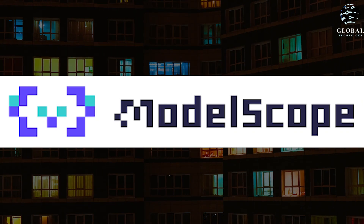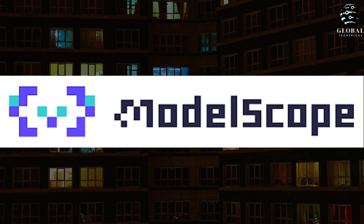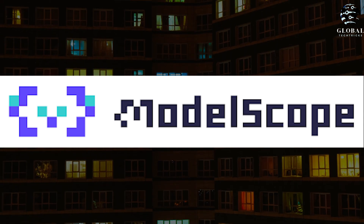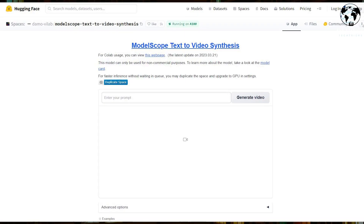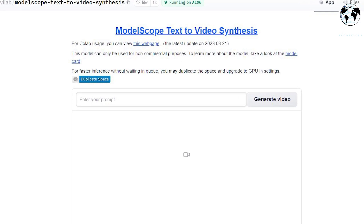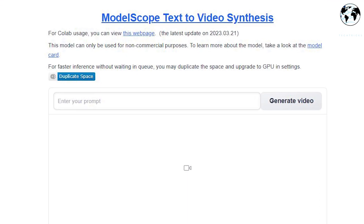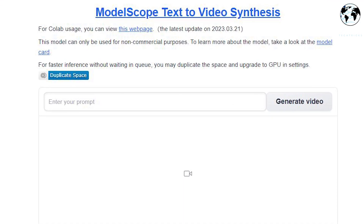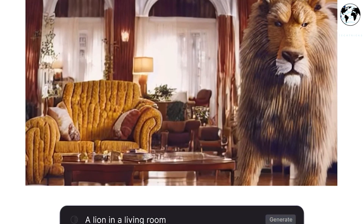Then I've got ModelScope. It is actually a free, open-source platform for visualizing and analyzing machine learning models, and it is available on Hugging Face's website. However, it is not a video generation tool like Genmo.